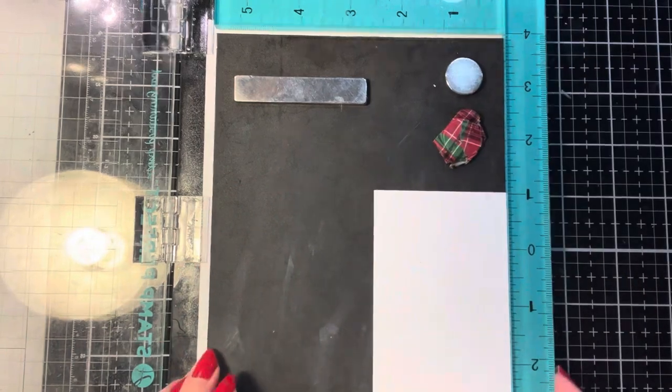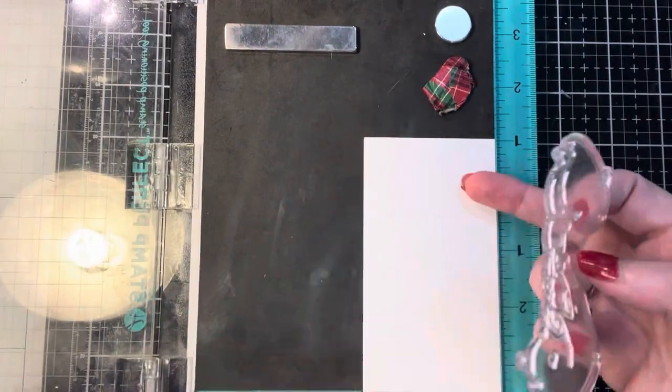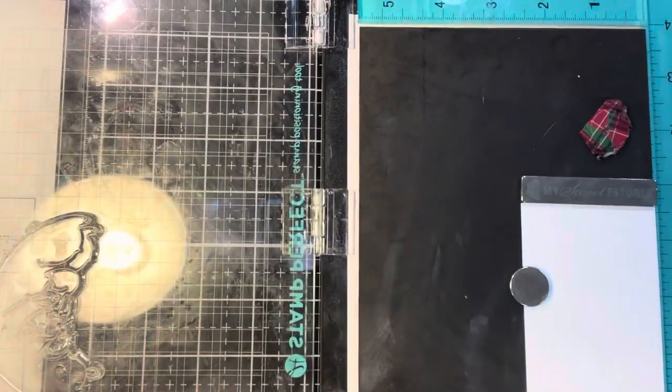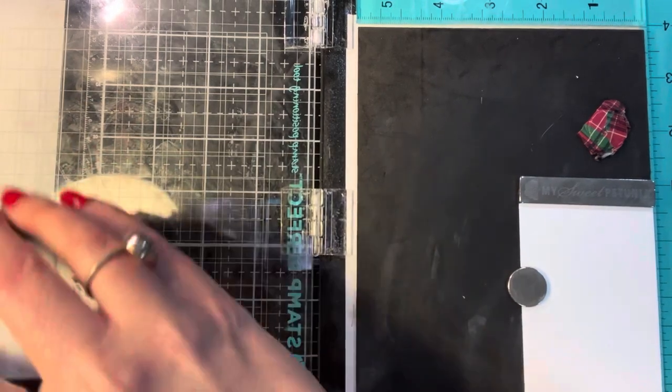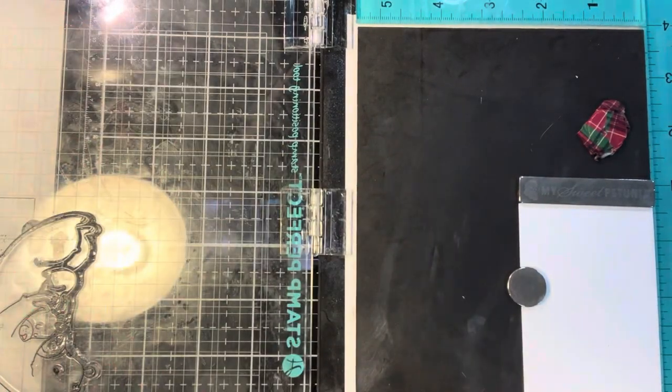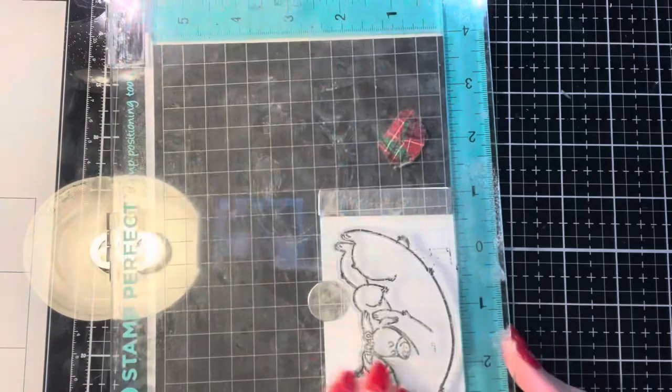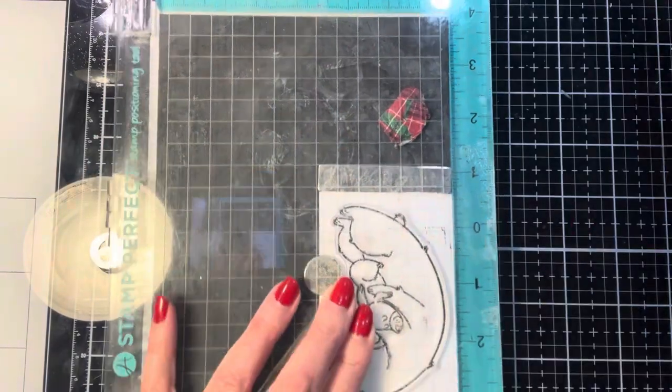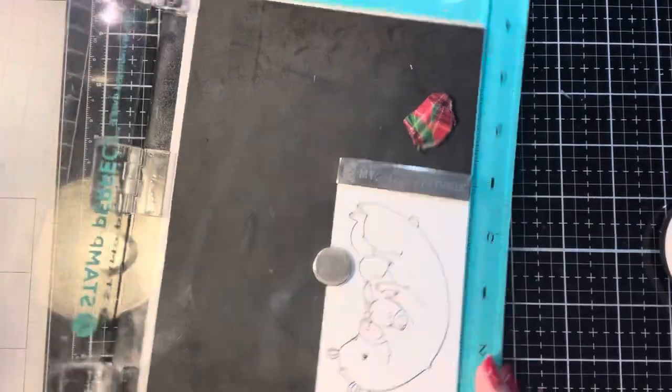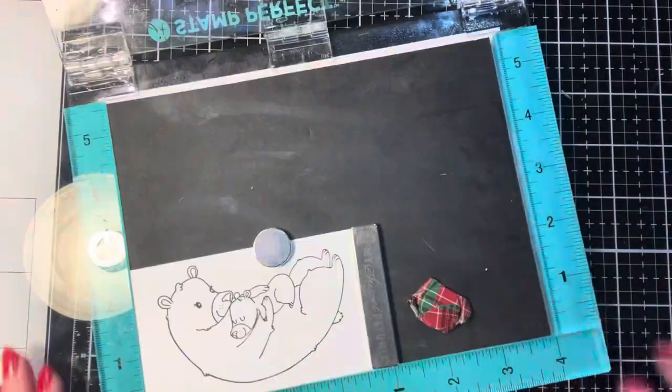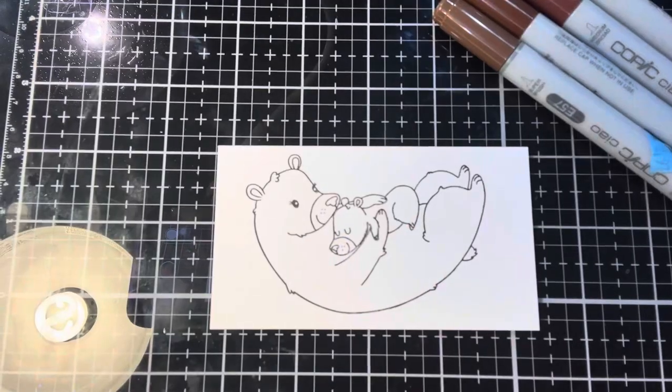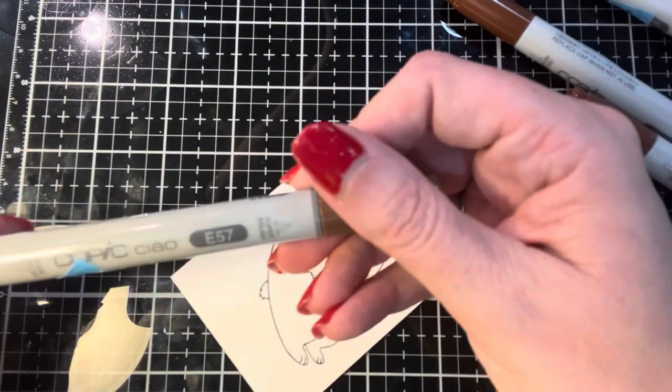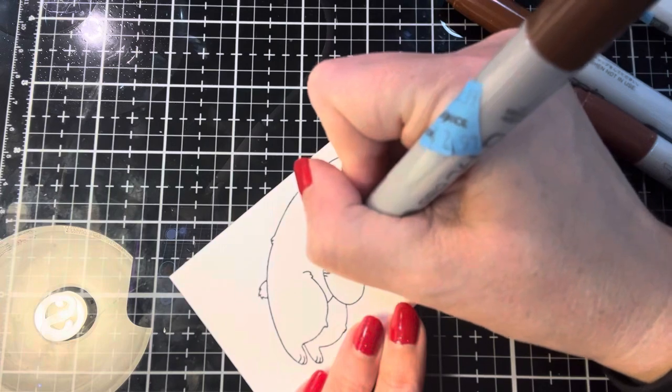The first thing I'm going to do is stamp these two adorable little bears onto a piece of 110 pound white cardstock. I'm using Jet Black ink by Lawn Fawn as well as my Stamp Perfect from Hampton Arts. I'm stamping that down a couple times and then I'm going to let the ink dry before I start Copic coloring.